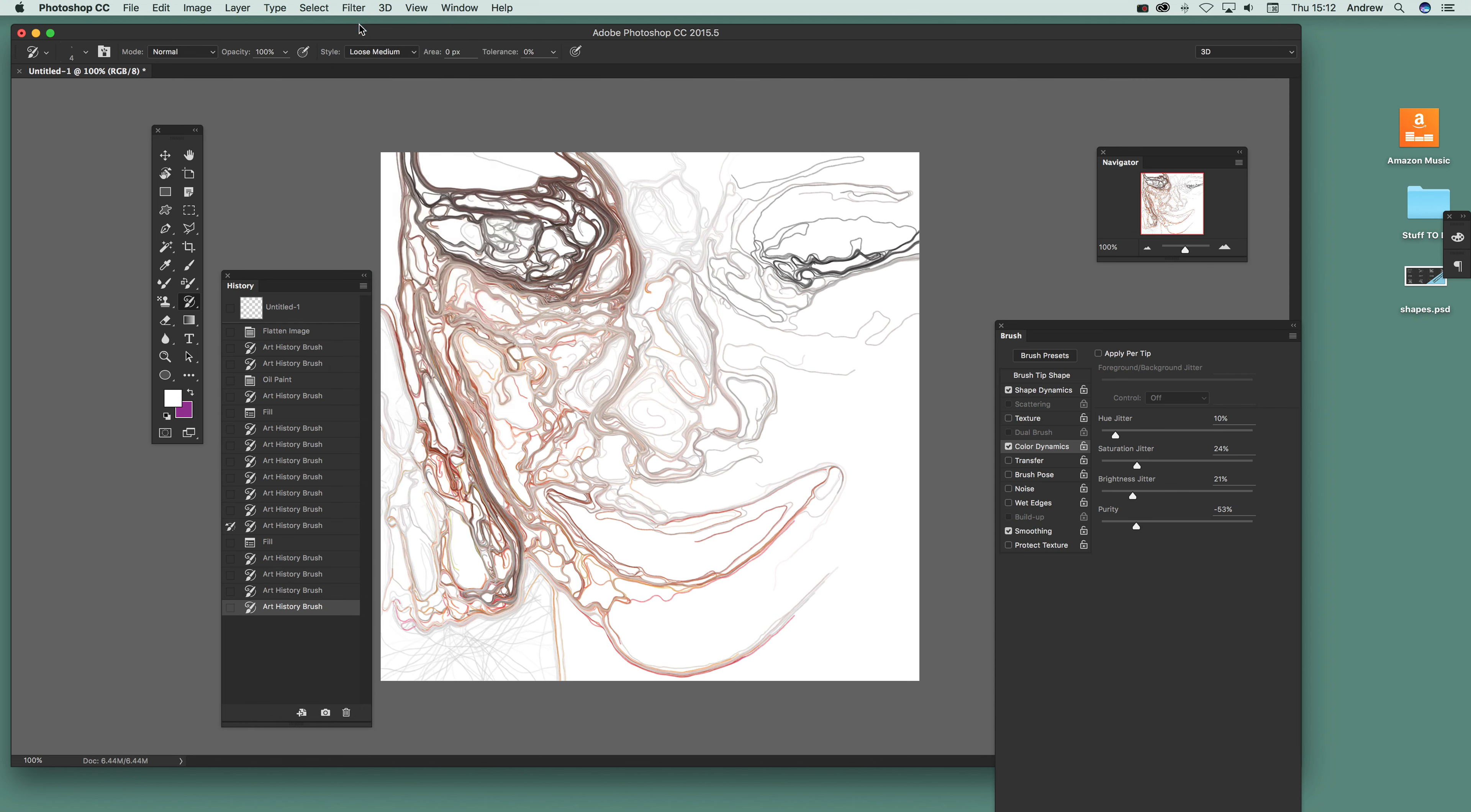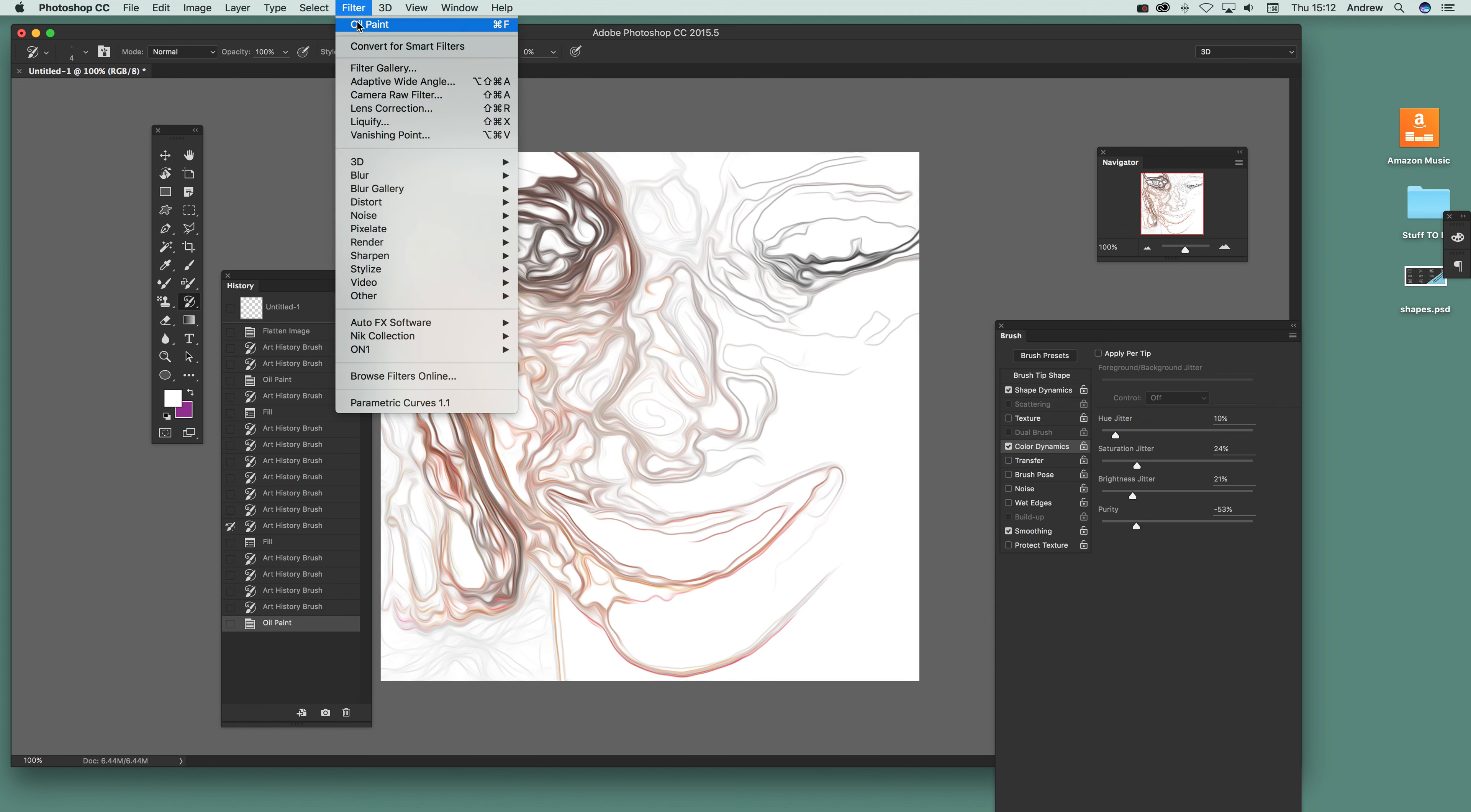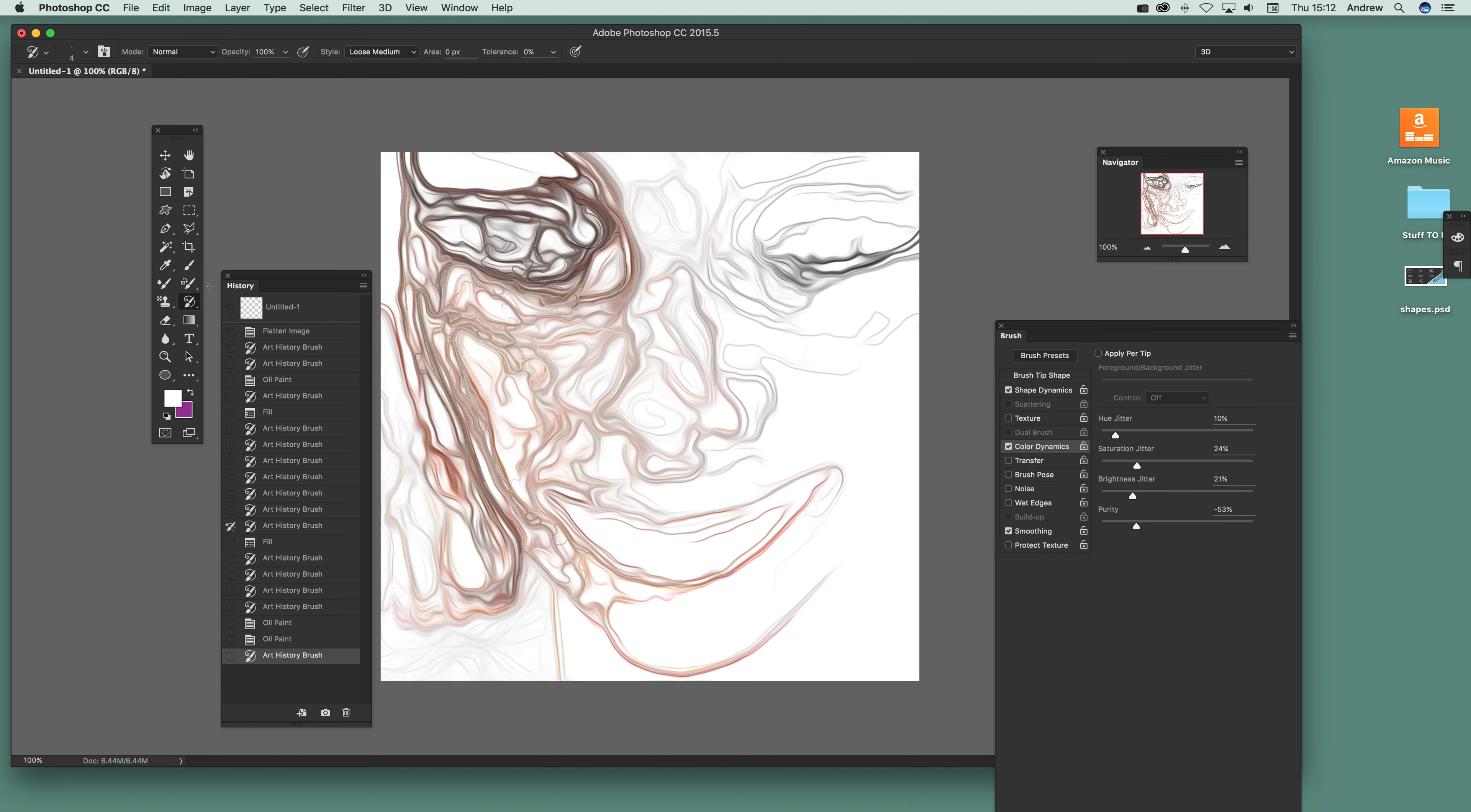Then of course you can apply effects, oil paint again. Just go there. And again, go back to it and continue. Still got the art history brush on that sort of sketch, you don't have to stop there.